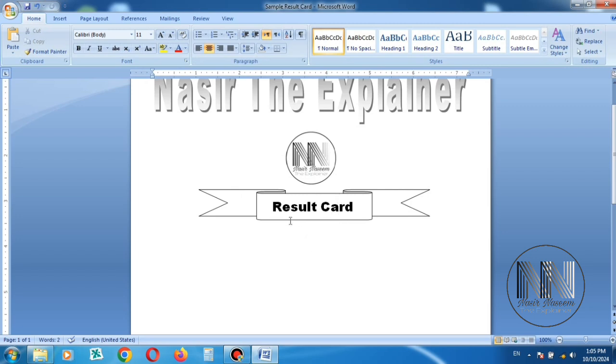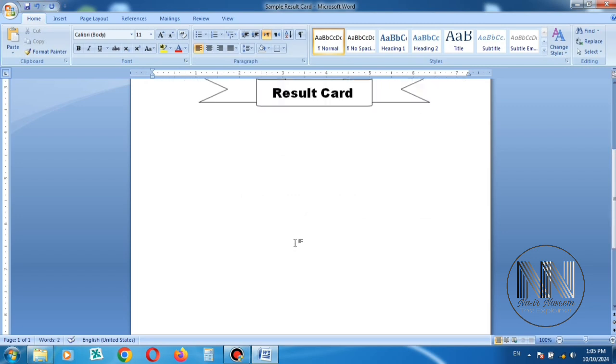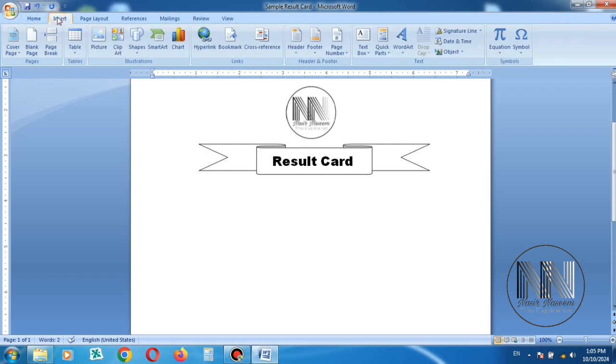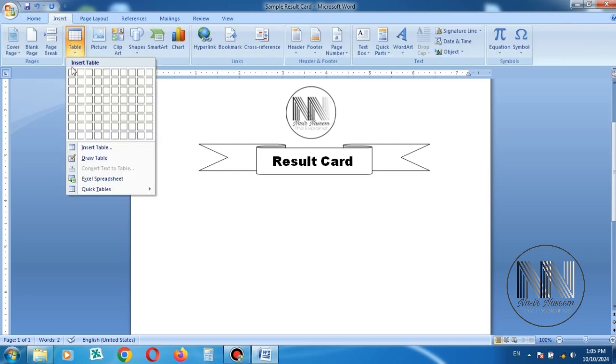Now I want to add the detail of the student like name, father name. So go to Insert and add some table.